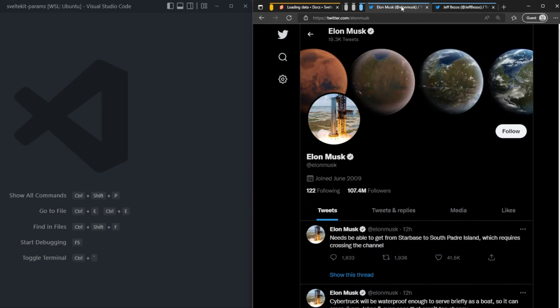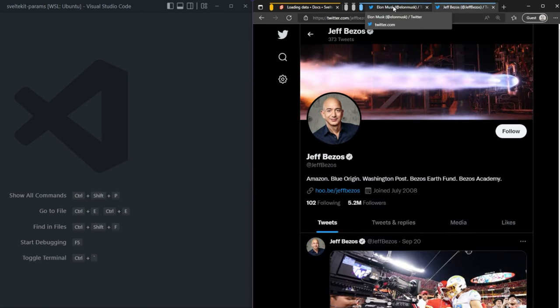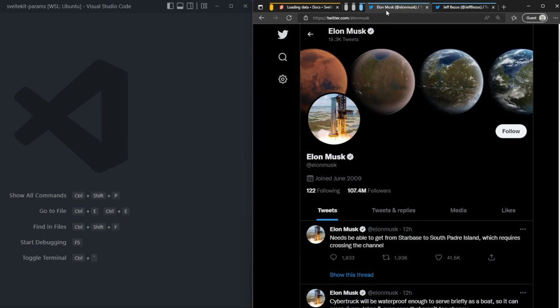As you can see, the structure of these pages is exactly the same. They have the profile picture, the bio, whatever this is called. The only thing that changes between these pages is the content itself. This content is Jeff Bezos's content, and this is Elon Musk's. Without having to create a unique page for every single user that Twitter has, they use something called route parameters.